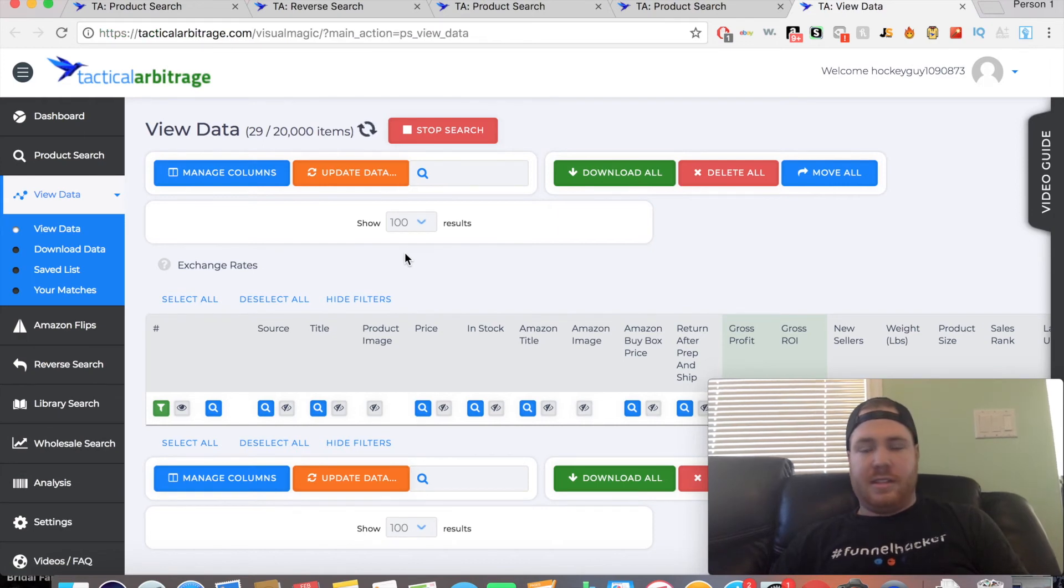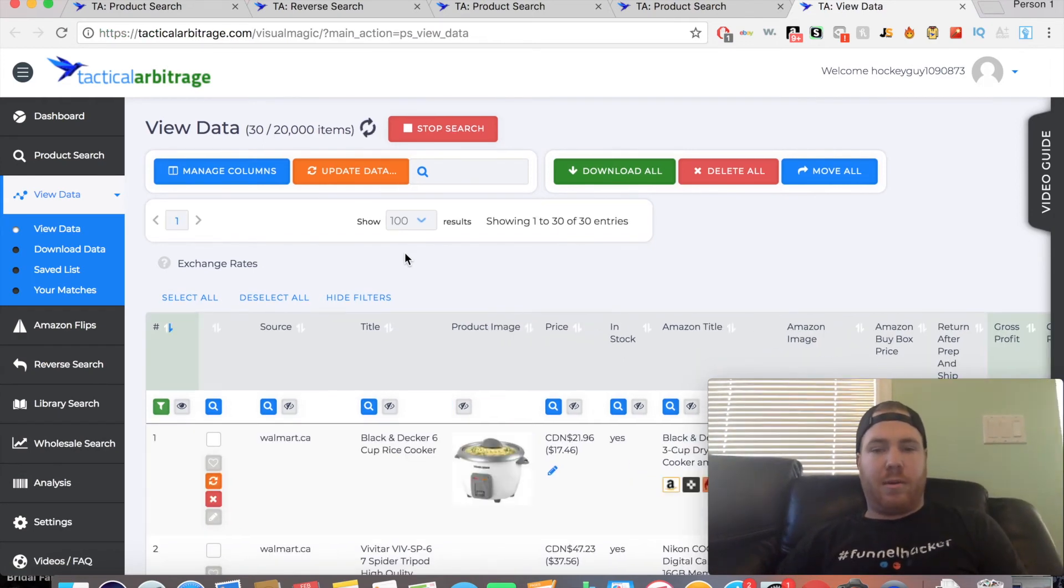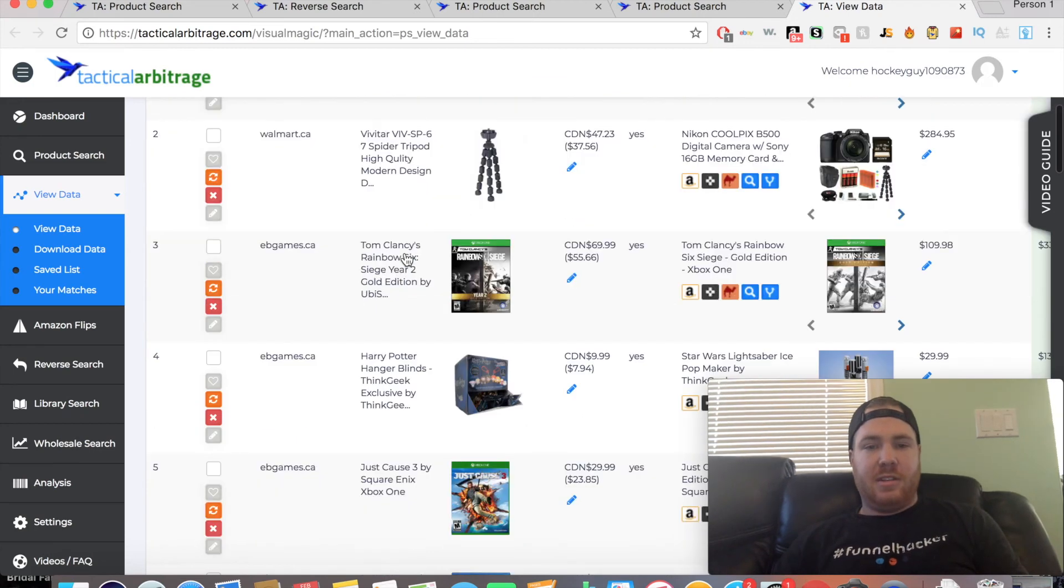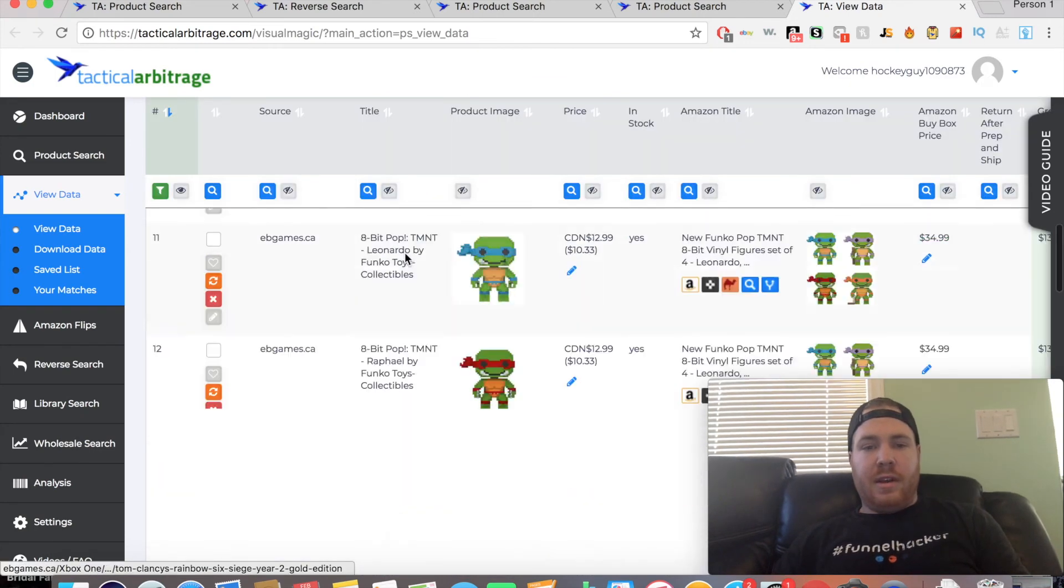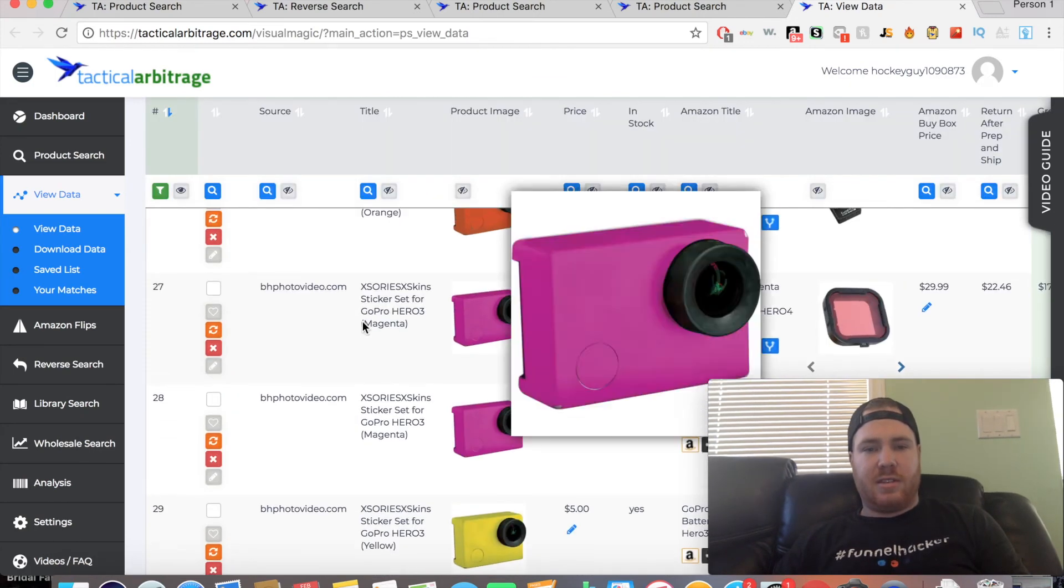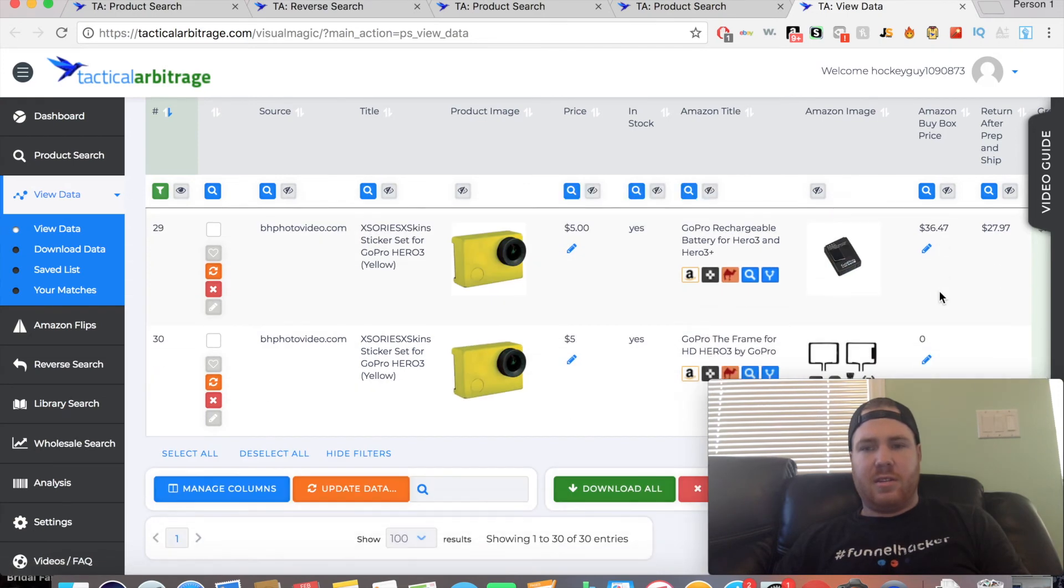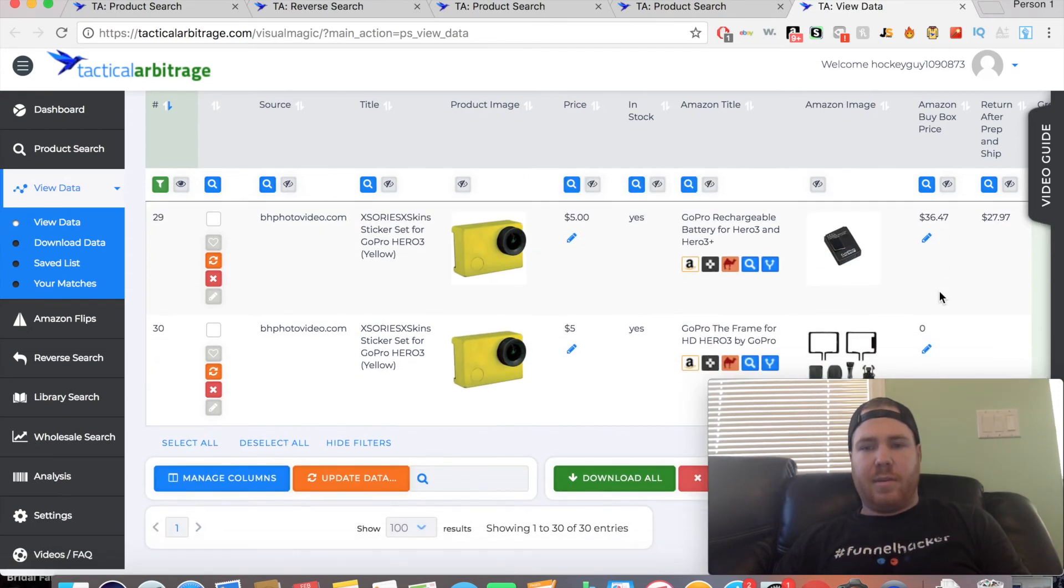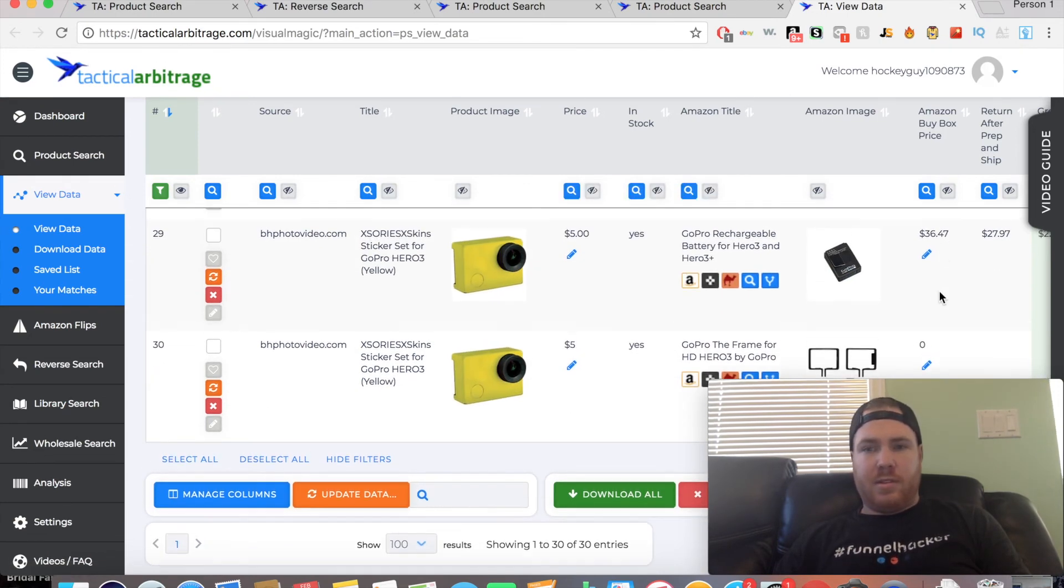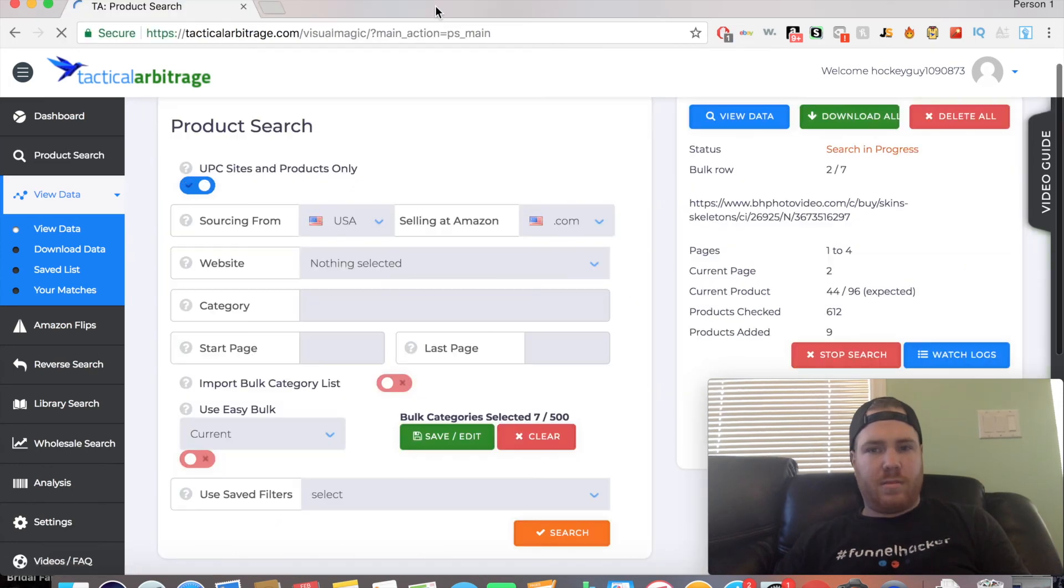It's just sticker sets that it's pulling in. For some reason it's comparing the UPC to these. We went through categories pretty quickly. We found that everything we searched was mismatches.